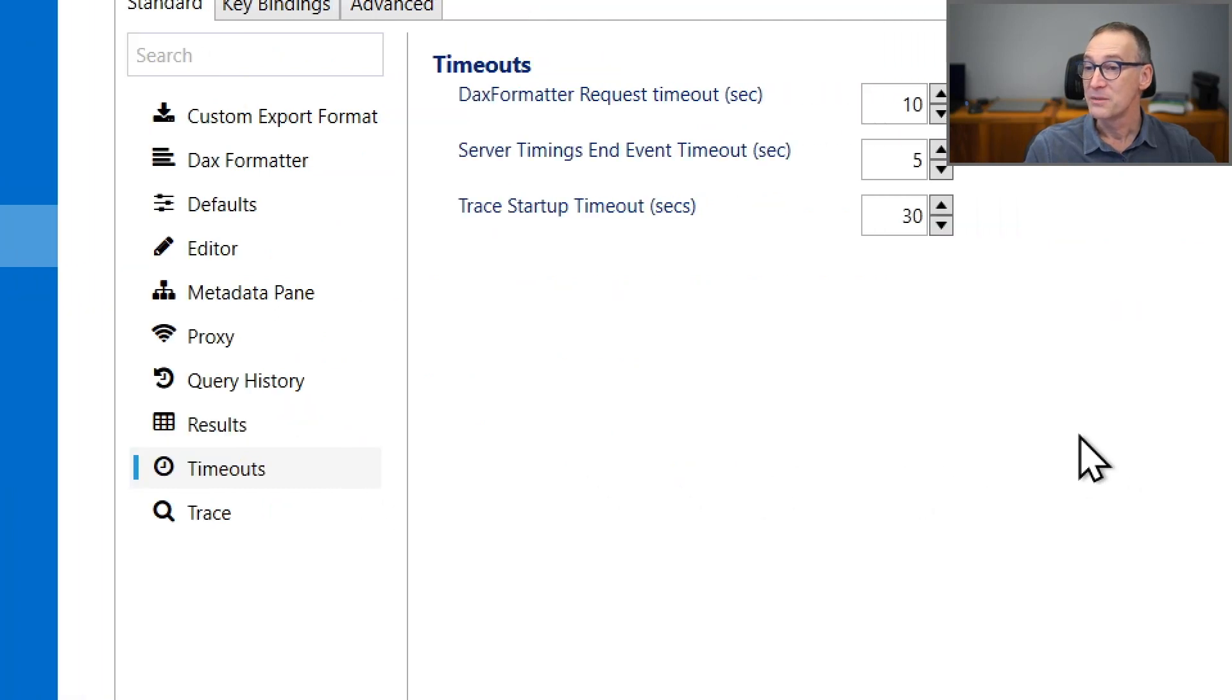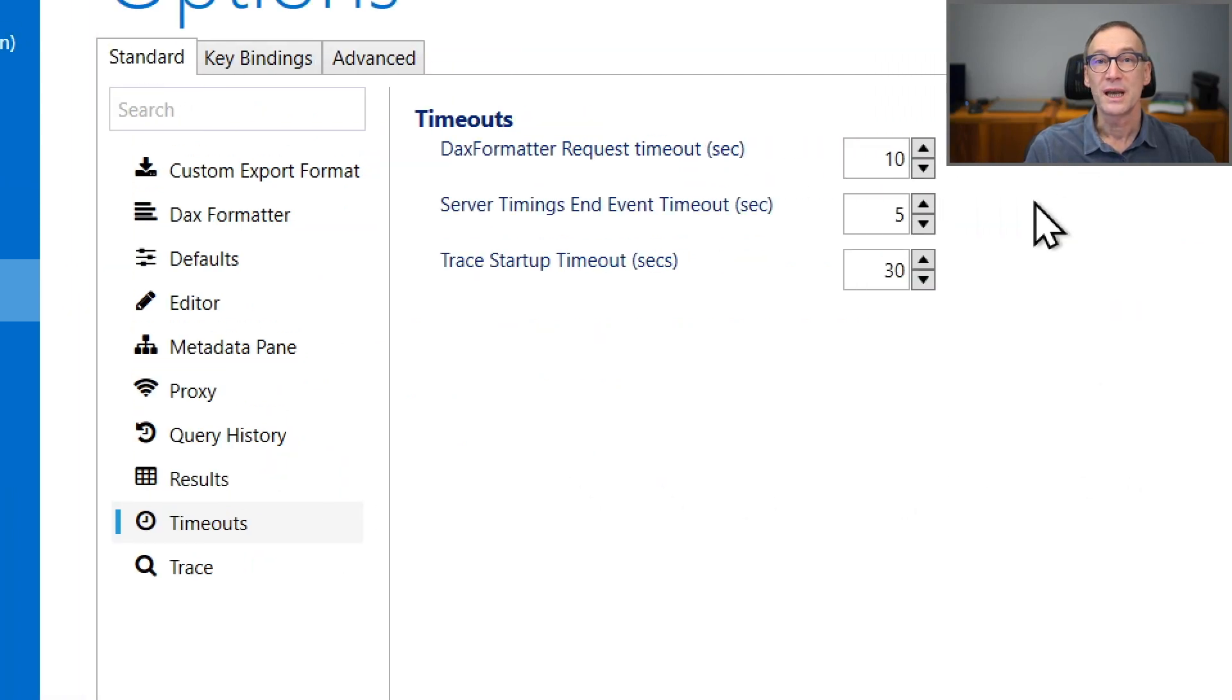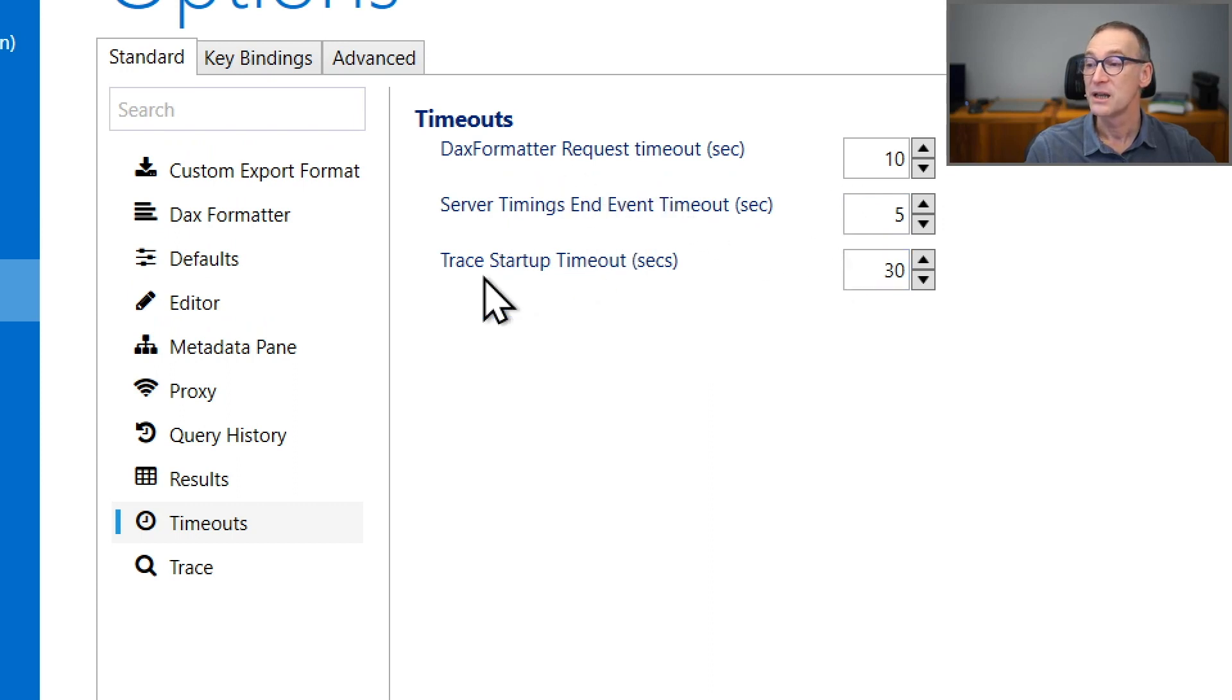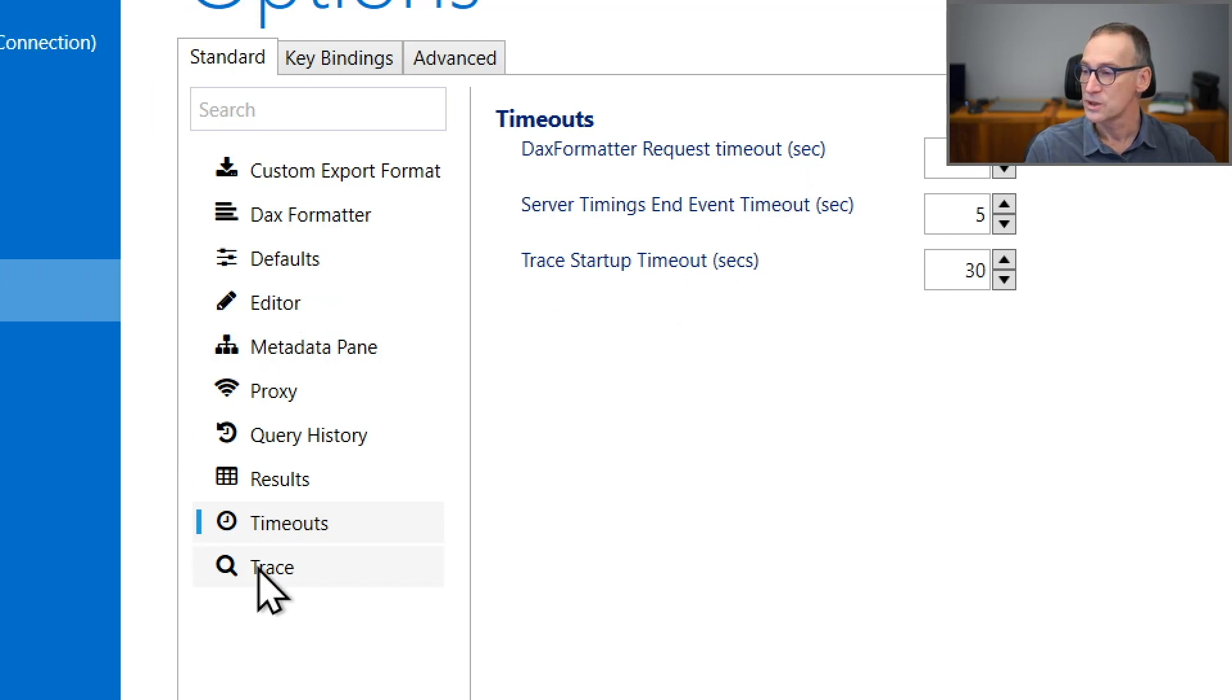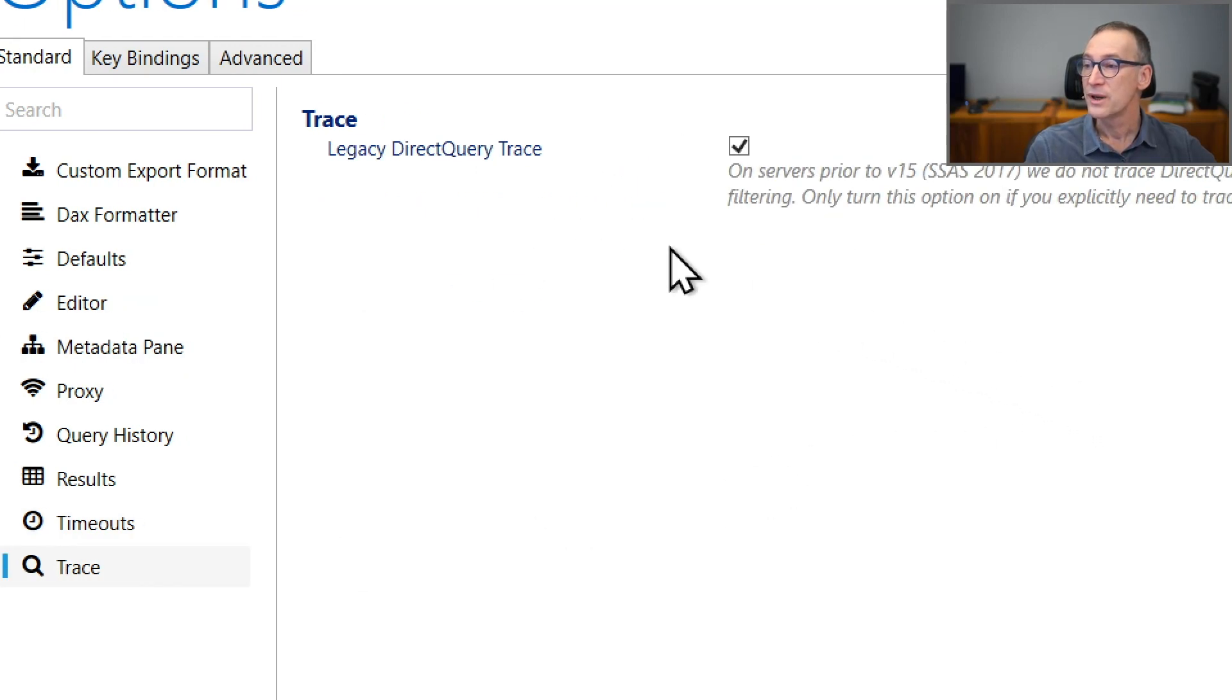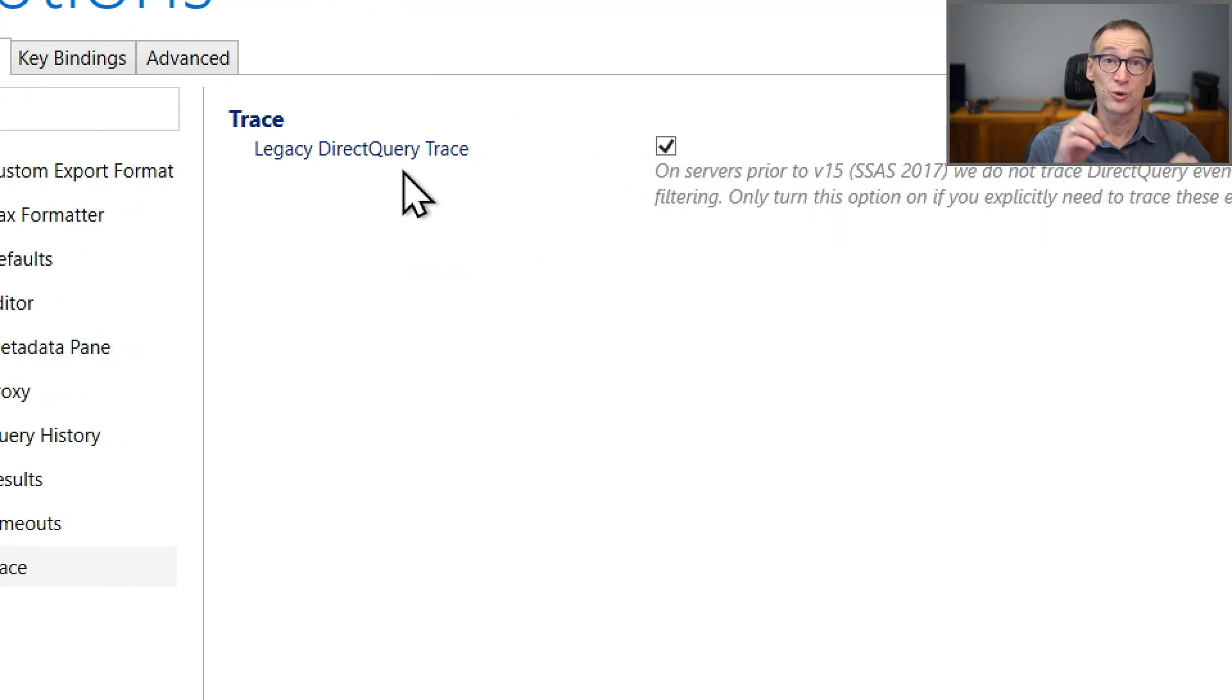Timeouts, that might only be useful if you have a query that lasts for a very long time, then you can change these timeouts for the DAX formatter, for the server and time events, and for the trace startup. Again, the default here is quite always good. And for the traces or not, whether you want to trace also direct query.